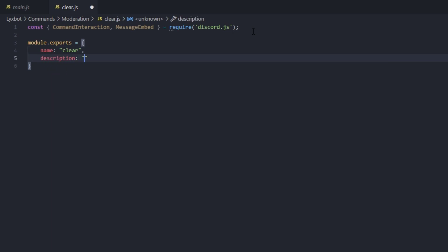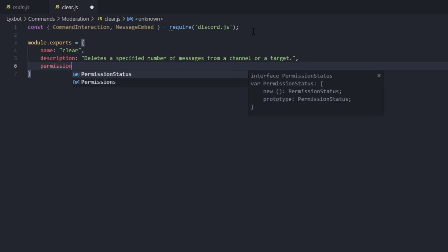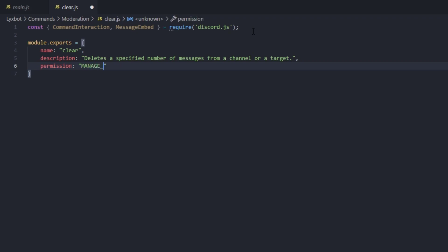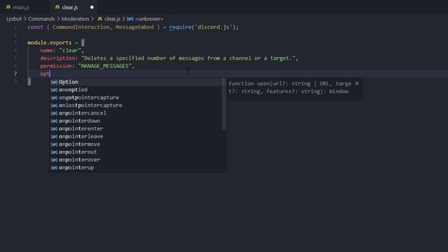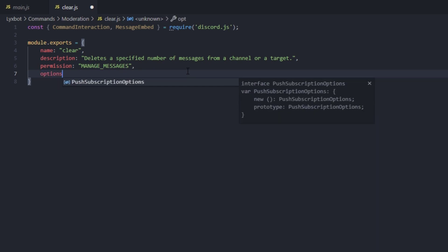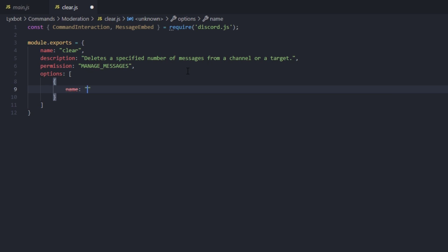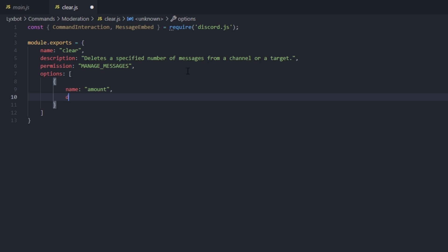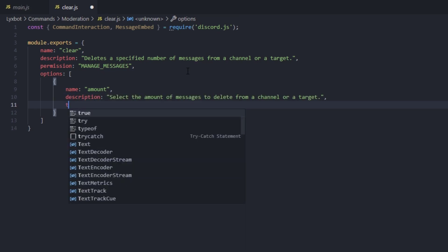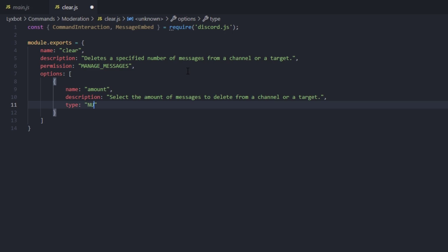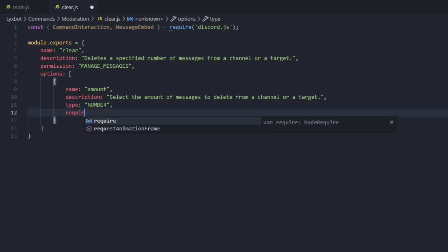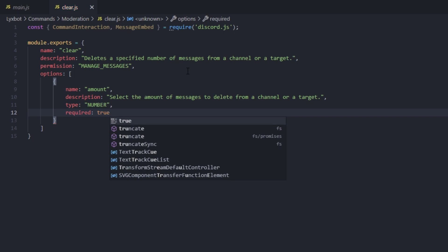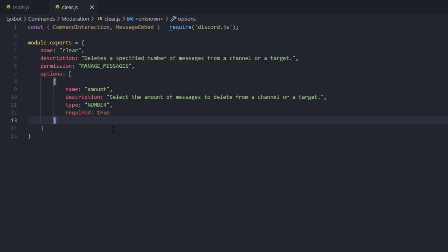Here you can set your own description. Now we can set the permission for this command, which I'm going to set to MANAGE_MESSAGES. If I wrote this wrong, our validation system in the command handler will automatically let me know. Now we're going to start with the options. The first option is called 'amount' to specify the number of messages — let's set the name to 'amount', add a description, and the type is going to be number. It's forcedly required because we need an amount to clear messages.